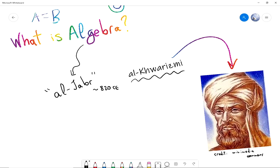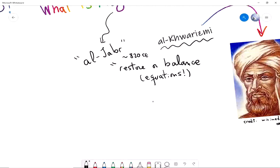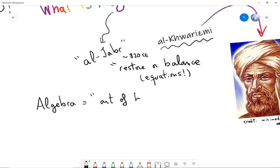What does algebra mean? It is a word in the Arabic language that means to restore or to balance. And what we are going to balance are equations. So what algebra means is the art of balancing equations.